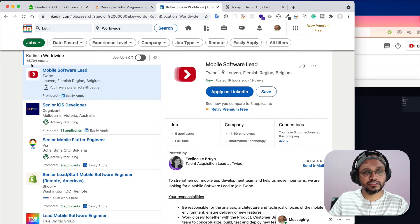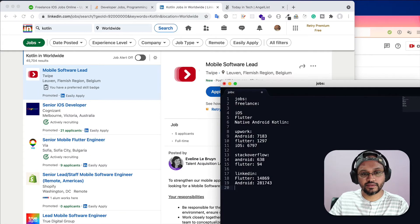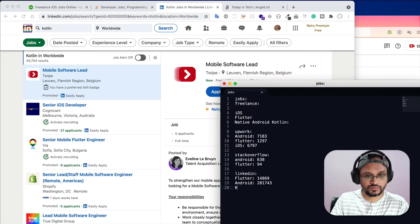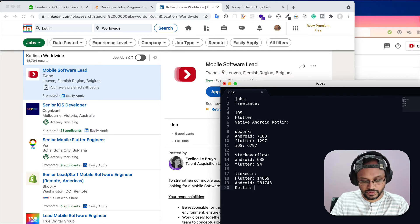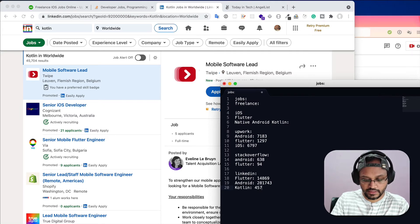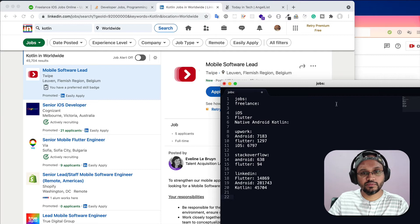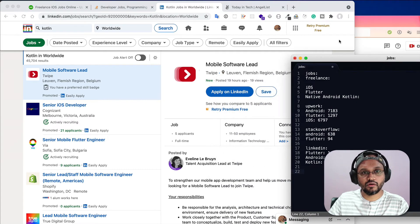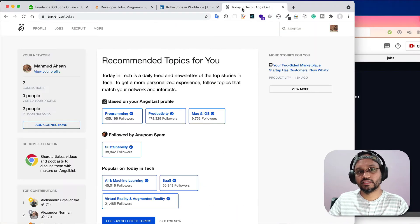If I specifically search Kotlin, it is still showing 45,000. Huge, right? Kotlin 45,704.